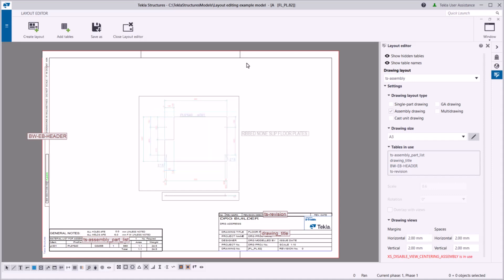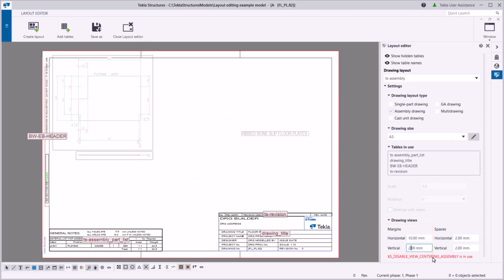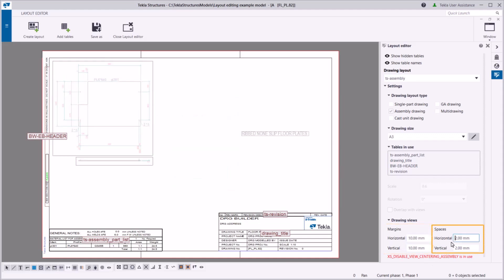You can also define the minimum margins between drawing views and the drawing edge, and the minimum spaces between drawing view frames.